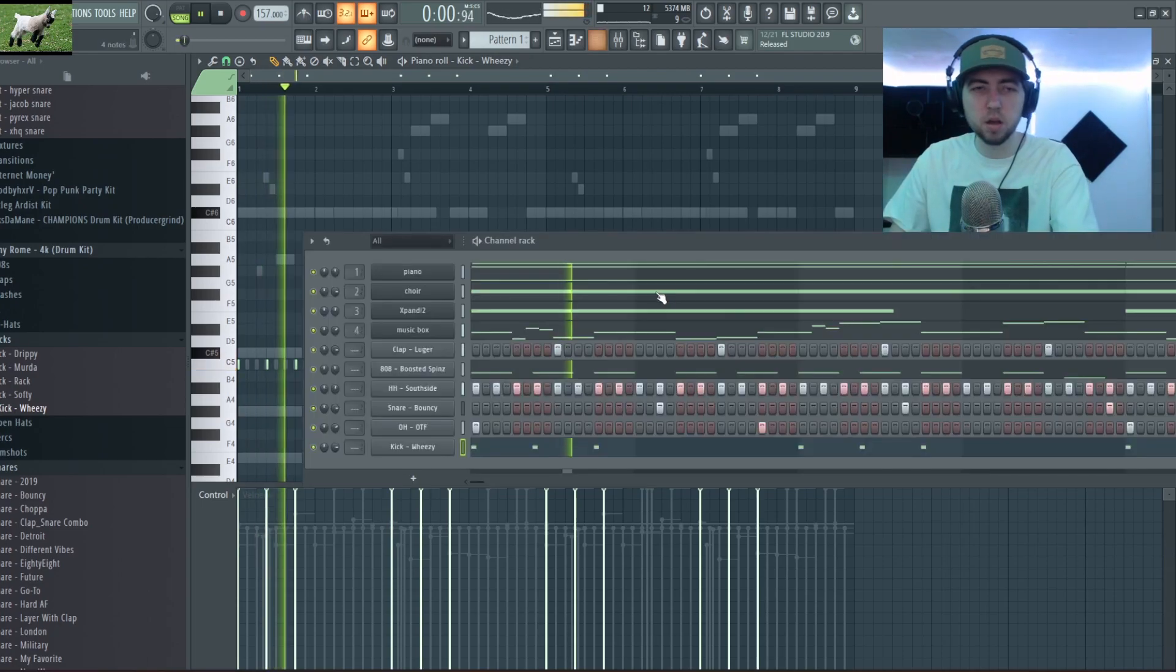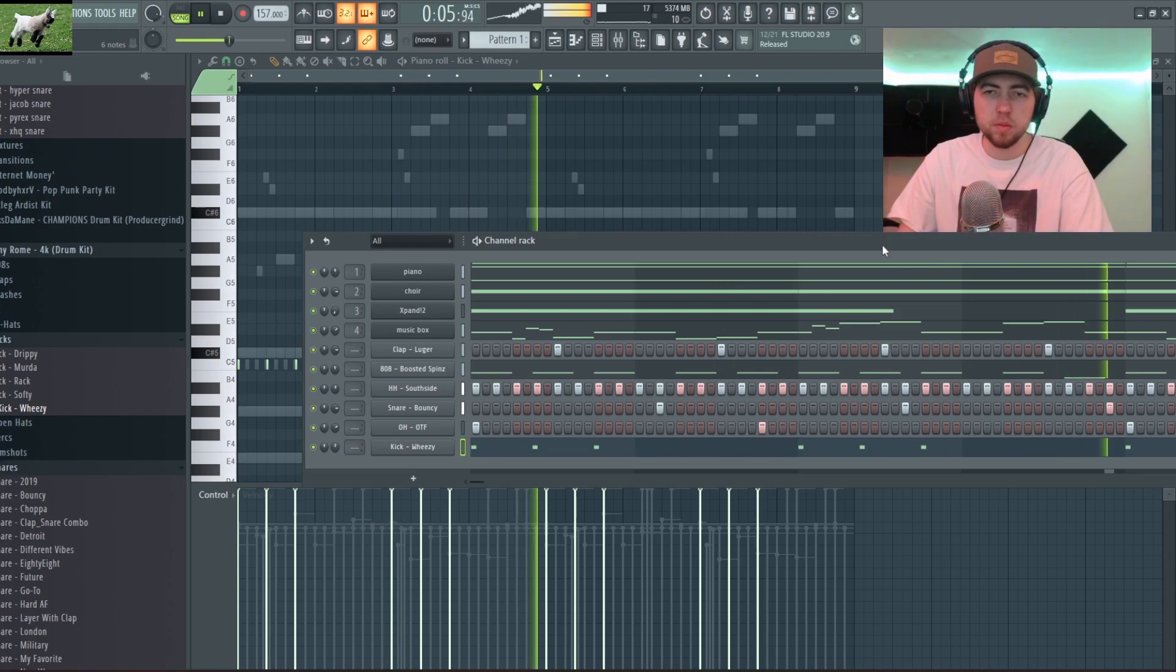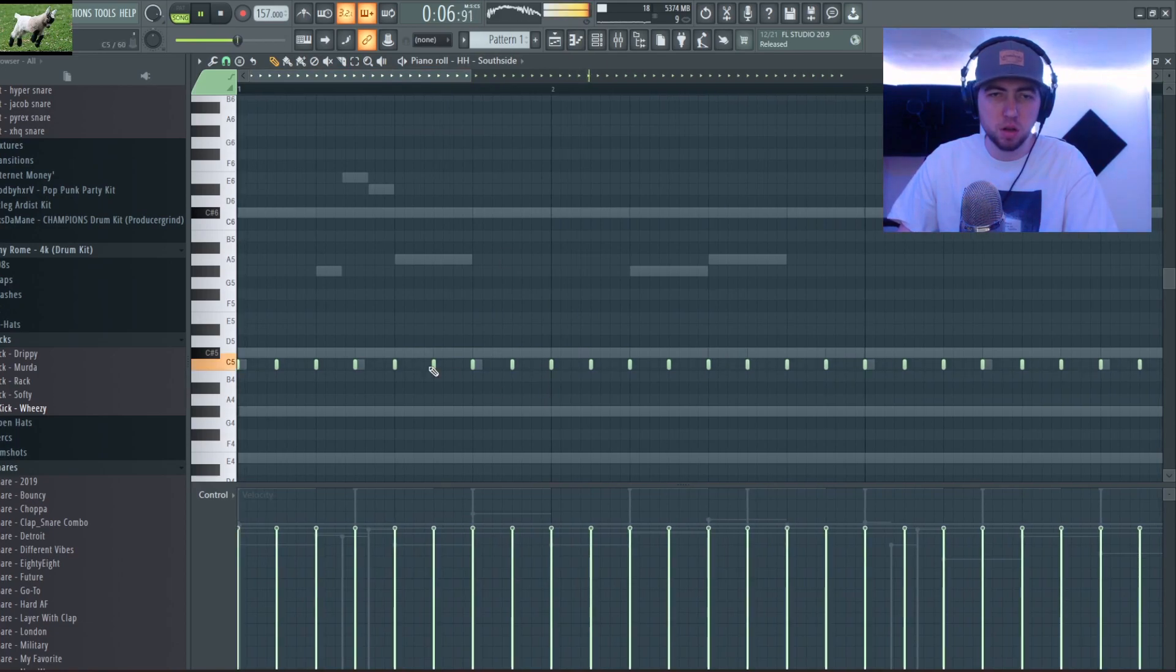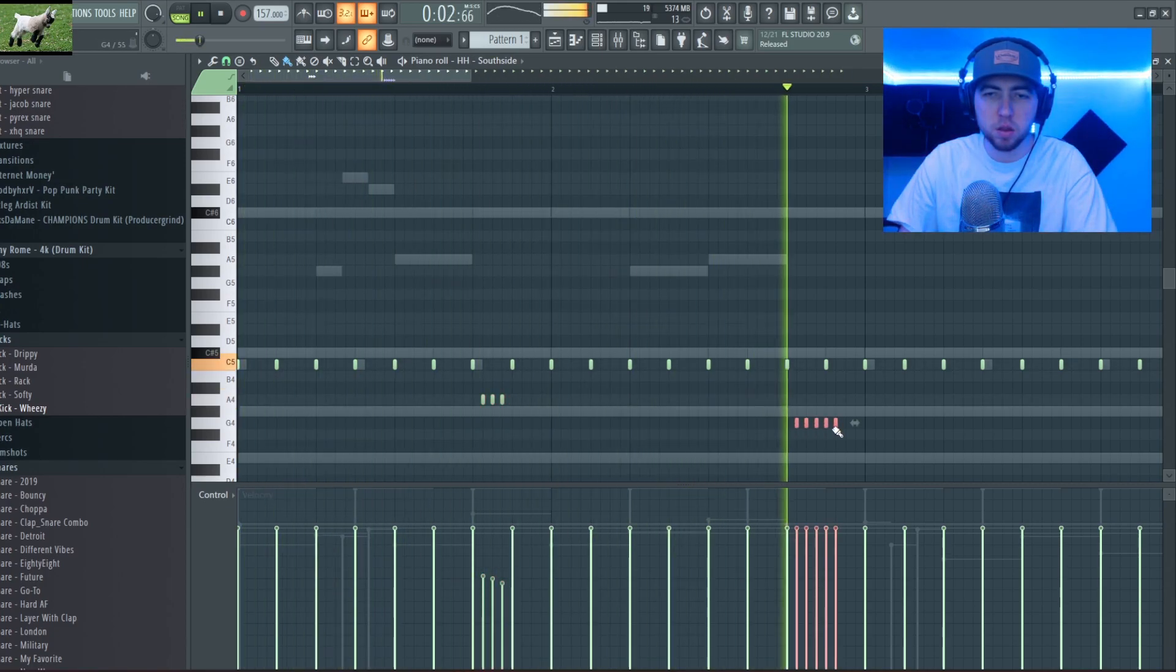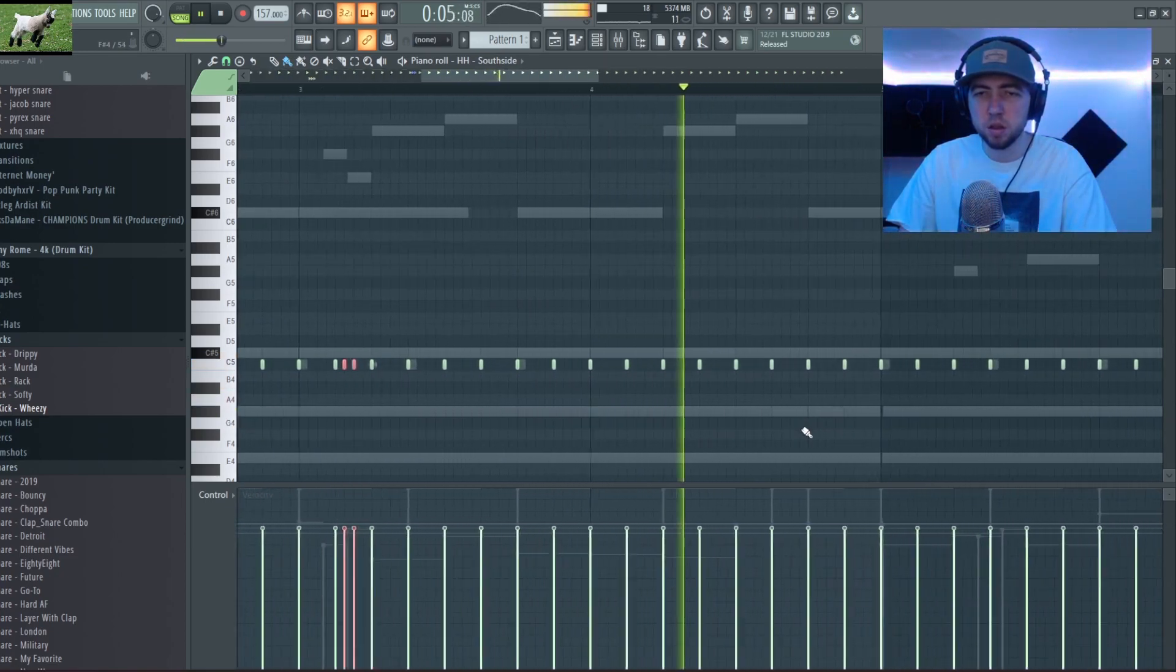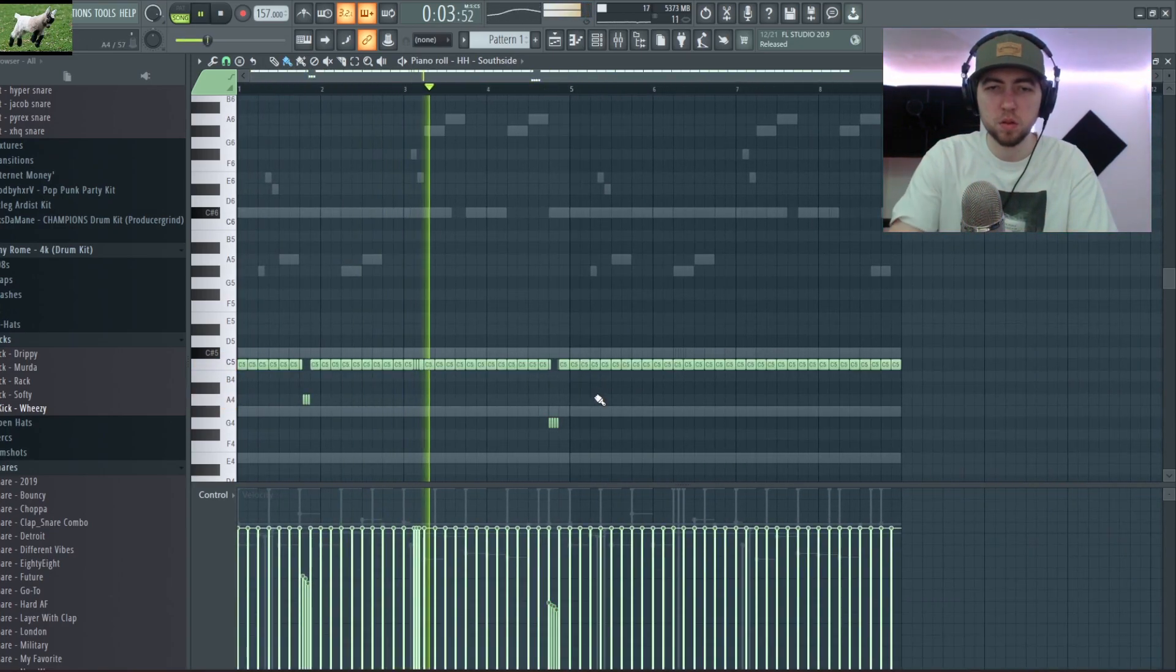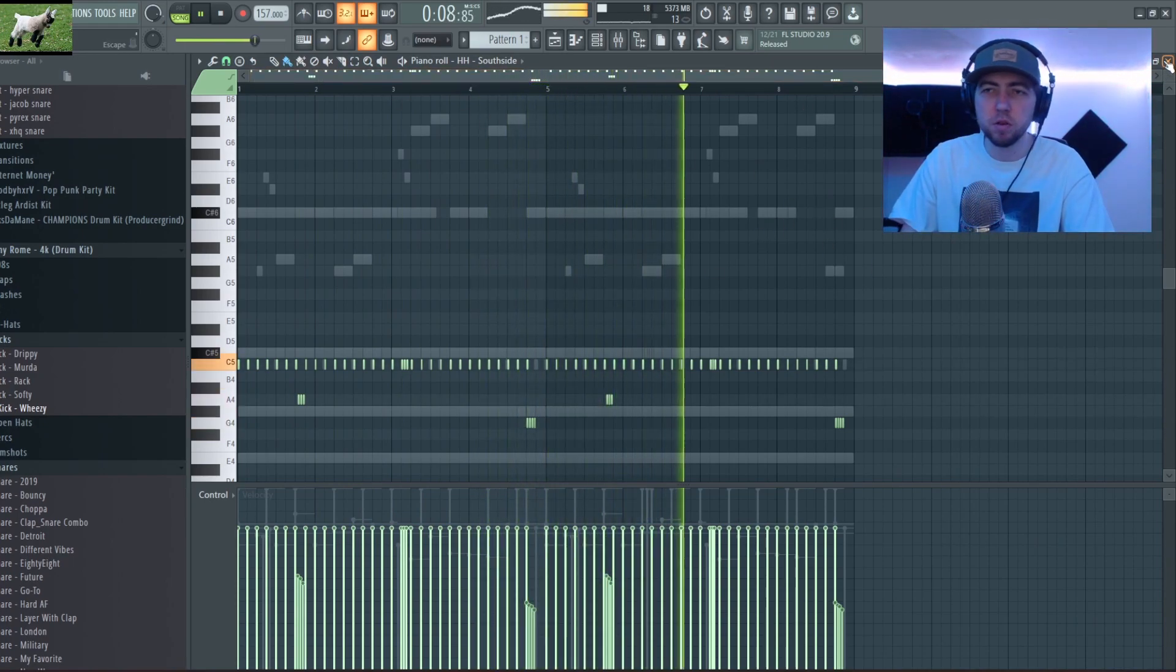So with that said, actually I'm gonna go and might add a few hi-hat rolls or something. Yeah so I like that for a hi-hat pattern, super simple but effective.